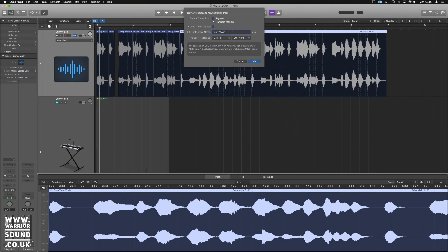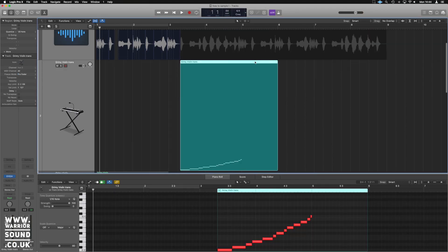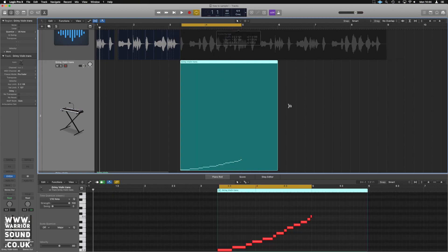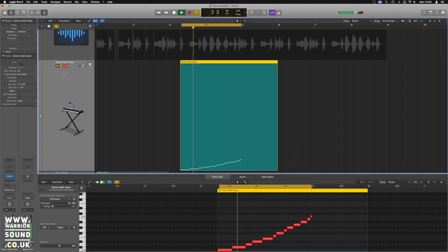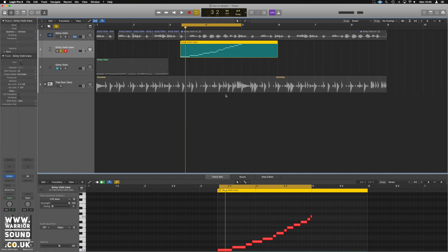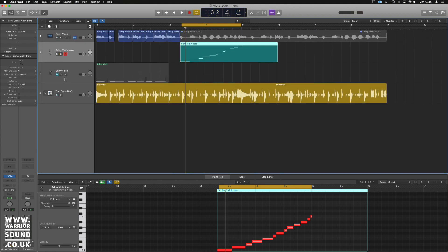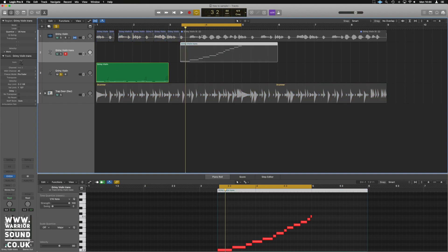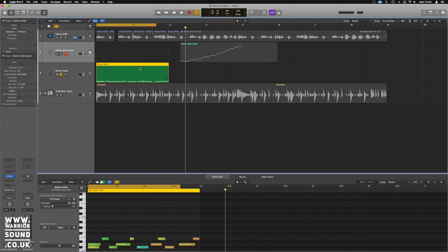We're going to call that 'Grimy Violin Trans' because, well, that's what we've done. And that gives us a real similar thing going on here when it loads the patch up. So if we do that — that way it does exactly the same thing, creating an EXS24 patch for us but out of the transient markers. So hopefully guys, that's a nice little tip for you and a really quick way to build up some custom samples just by chopping stuff up and getting it into those EXS24s.